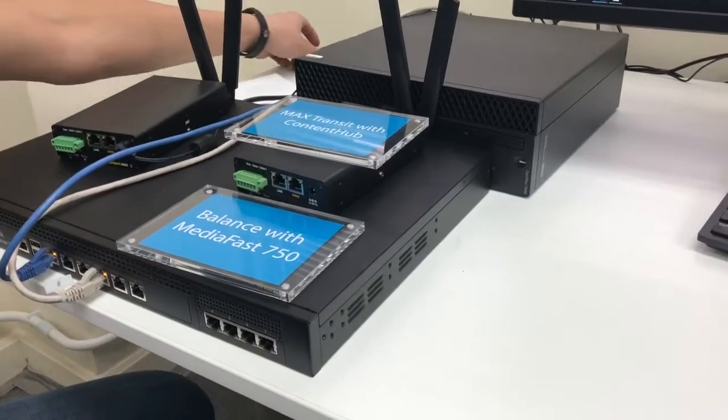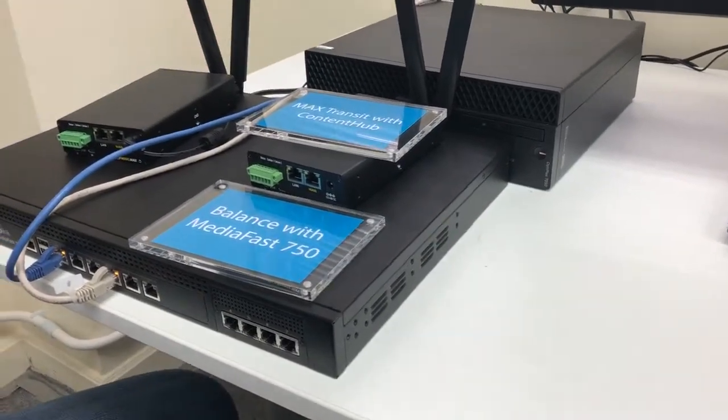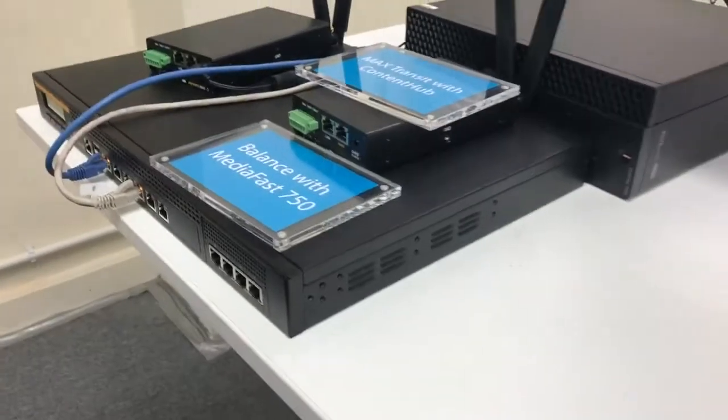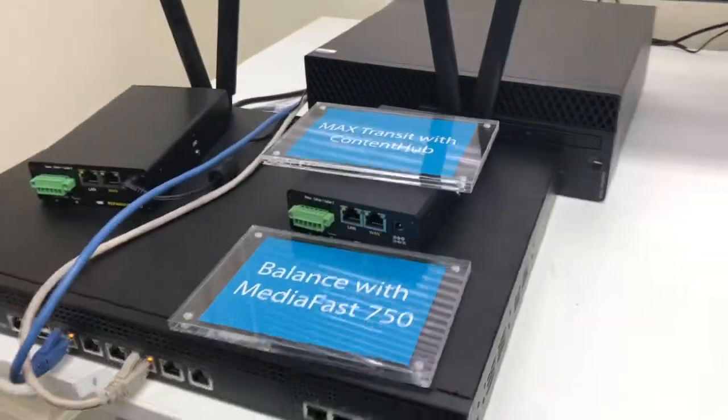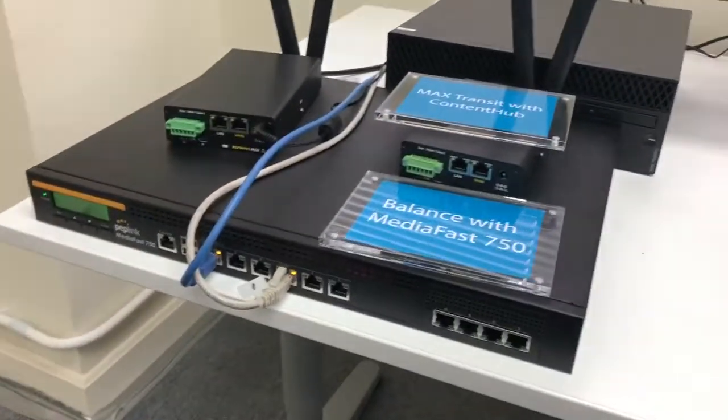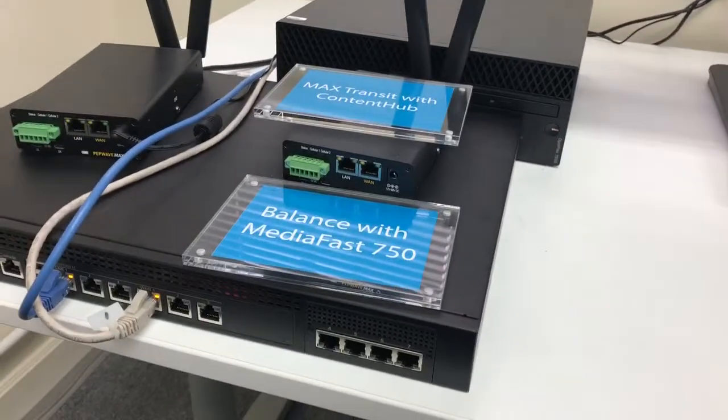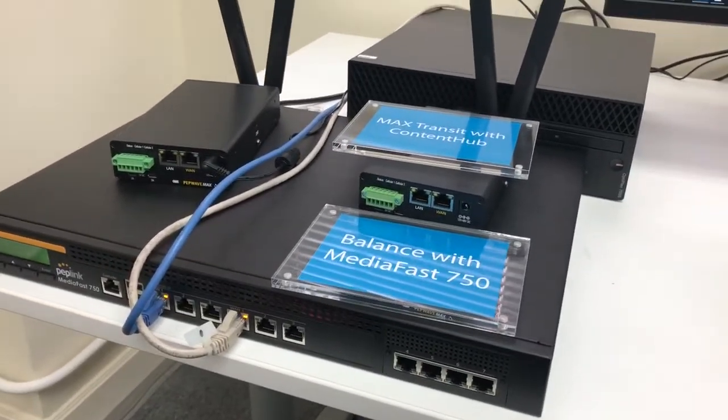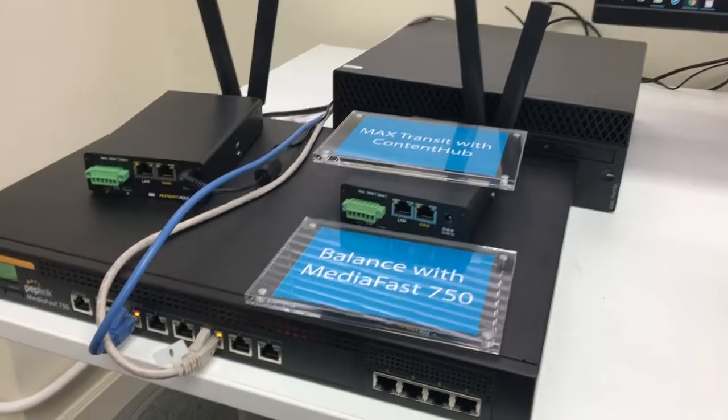I'm sitting at the 2017 Partner Summit, and I'm looking at the MediaFast 750. There are some really cool enhancements to the MediaFast, which is going to change the way that we sell and use MediaFast.